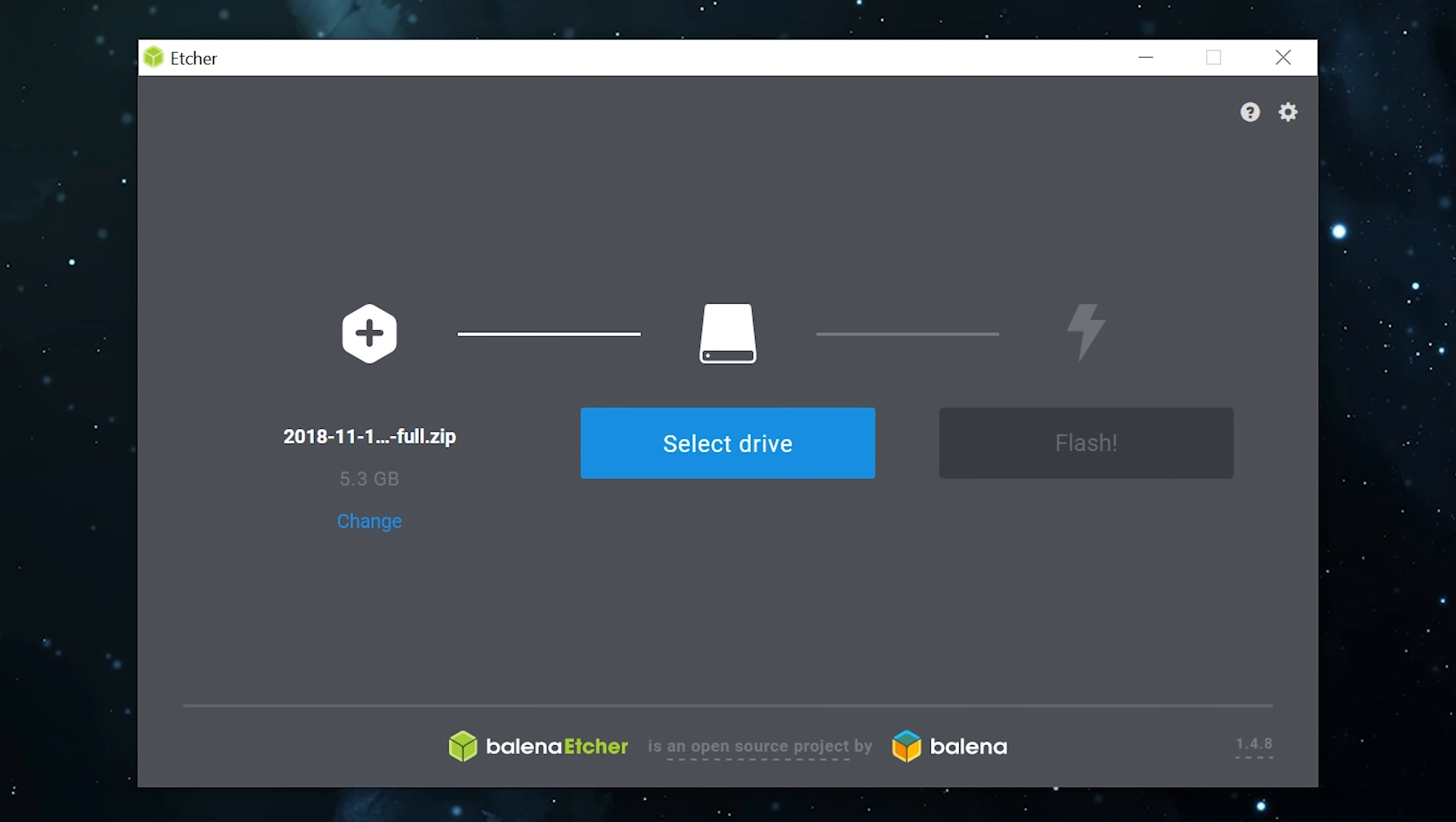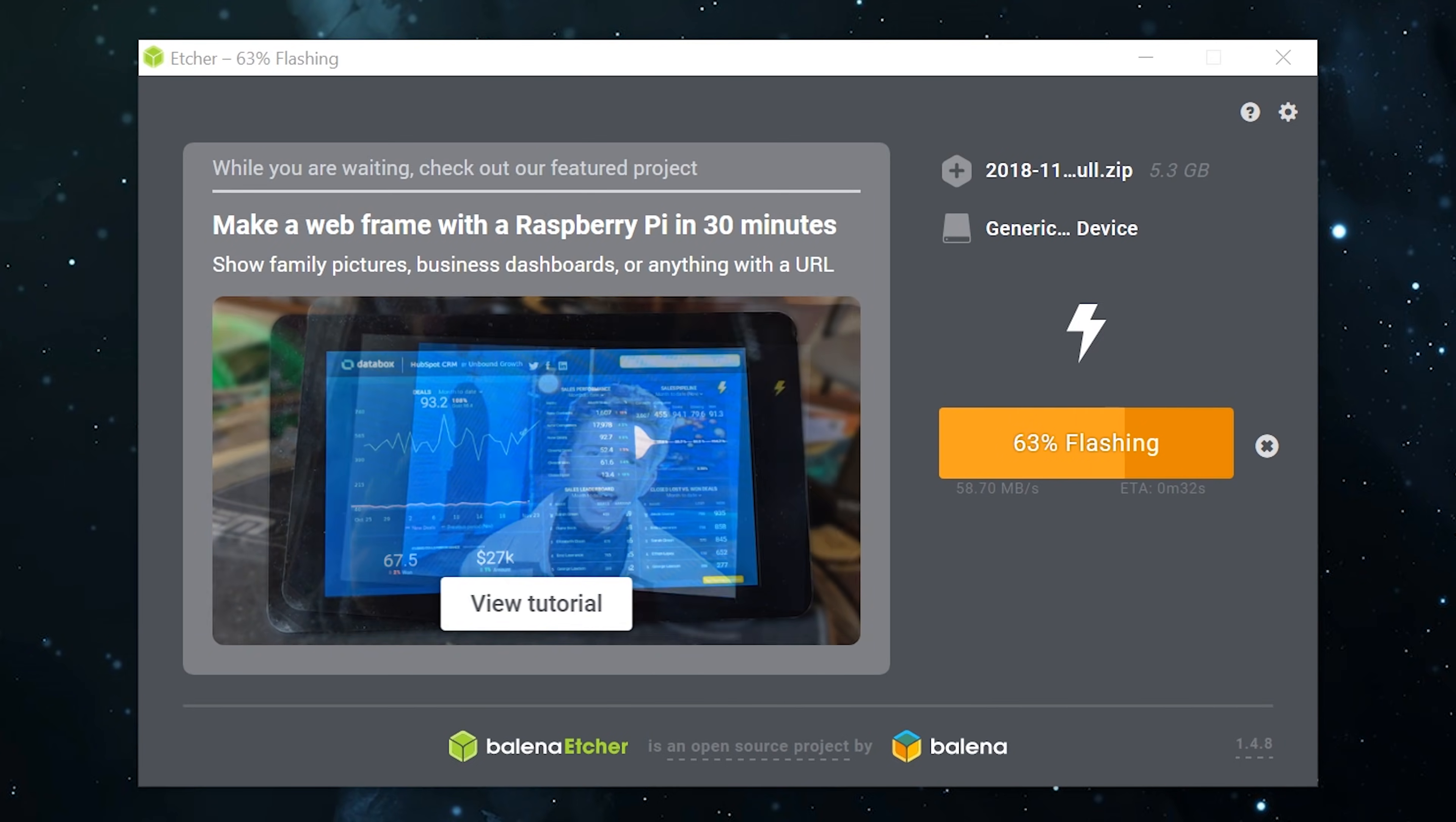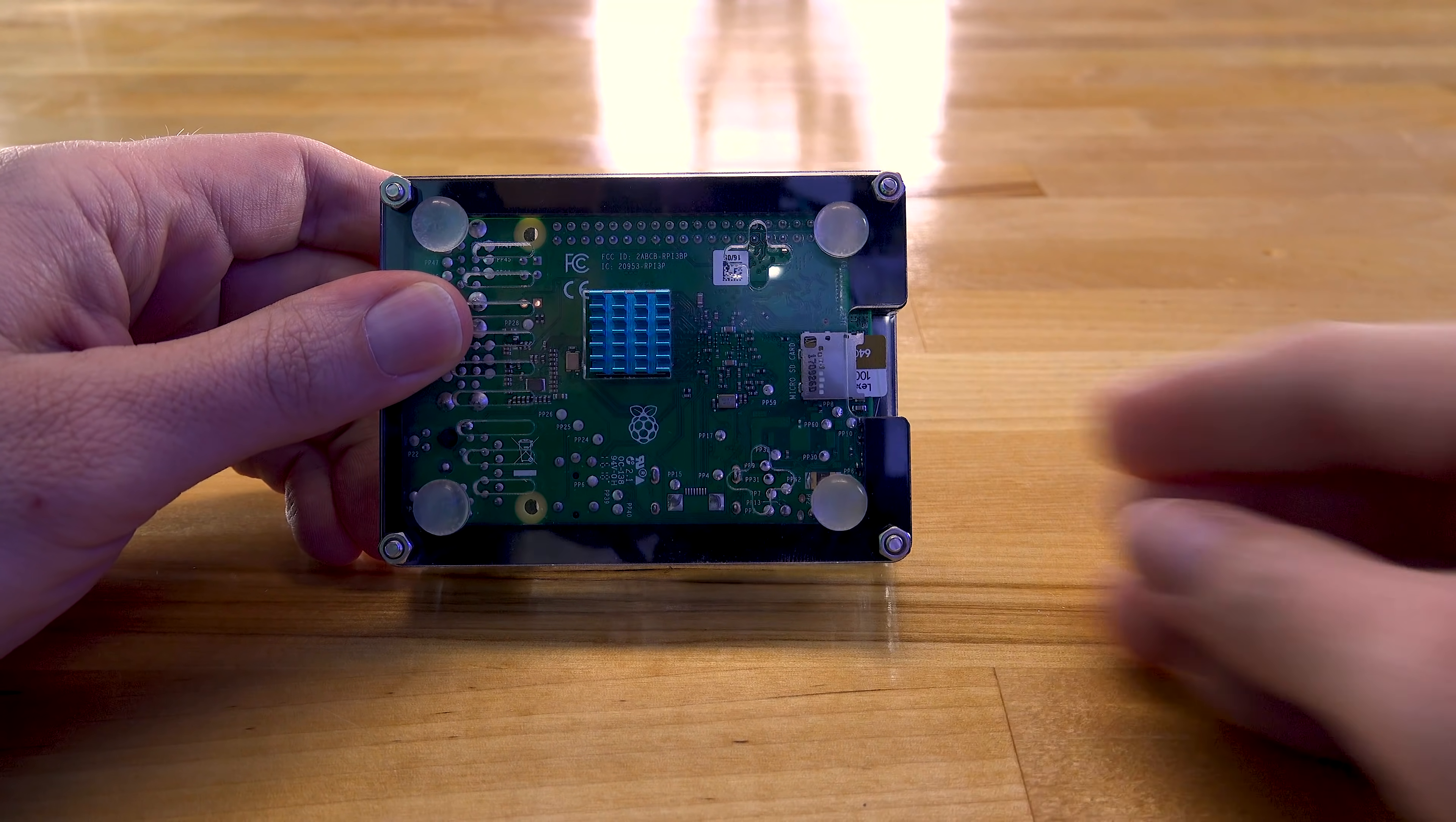Download the Raspbian stretch with desktop and recommended software, and then download the software called Etcher. Now Etcher will actually burn this image to a micro SD card. Load up the Etcher software, find the location of which you saved the image file, make sure to select the correct location for the micro SD card in your computer, and click Flash.